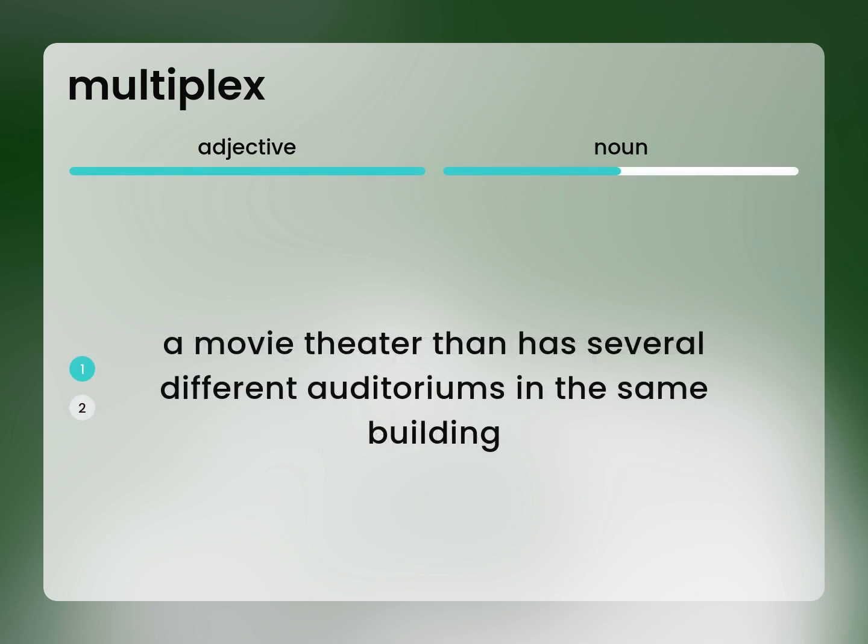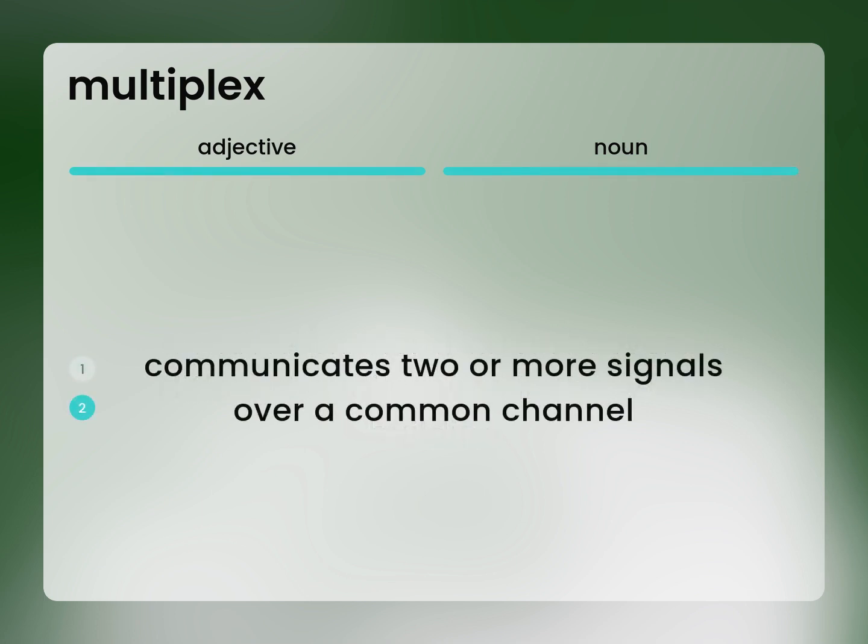A multiplex movie theater has several different auditoriums in the same building. It also communicates two or more signals over a common channel.